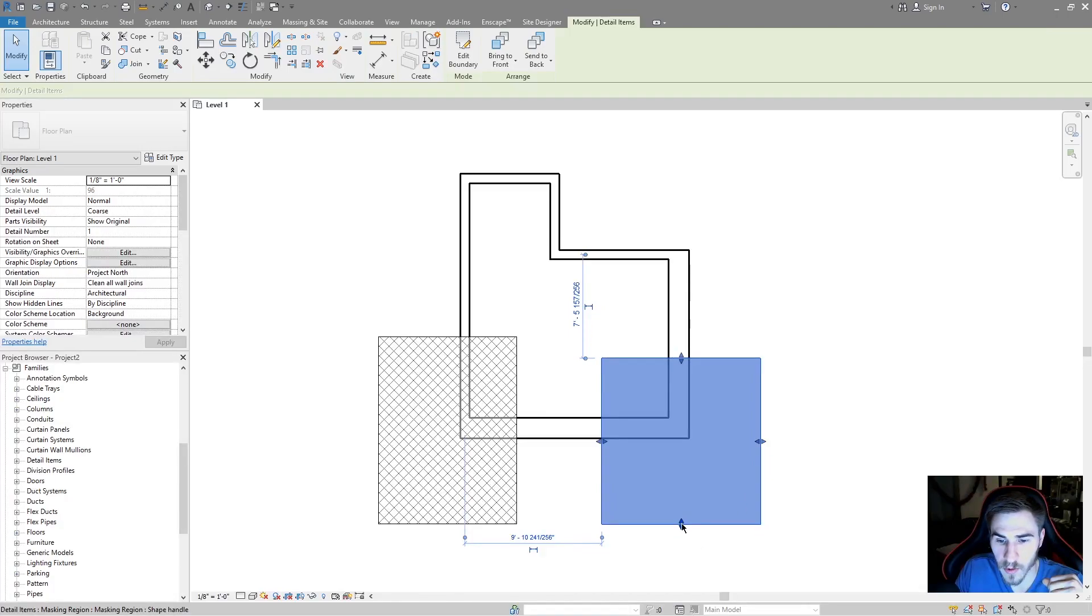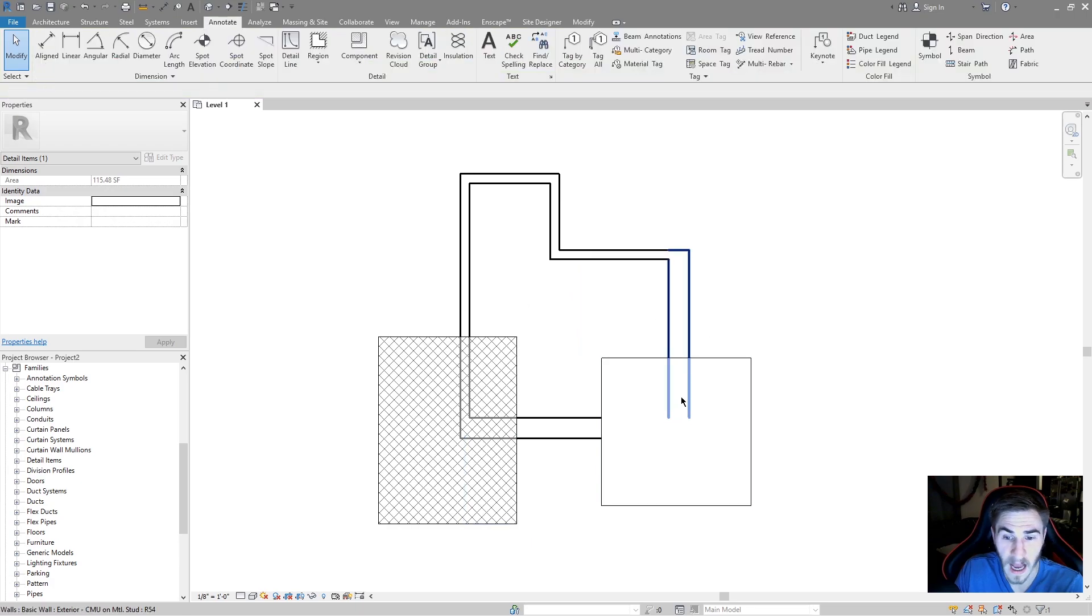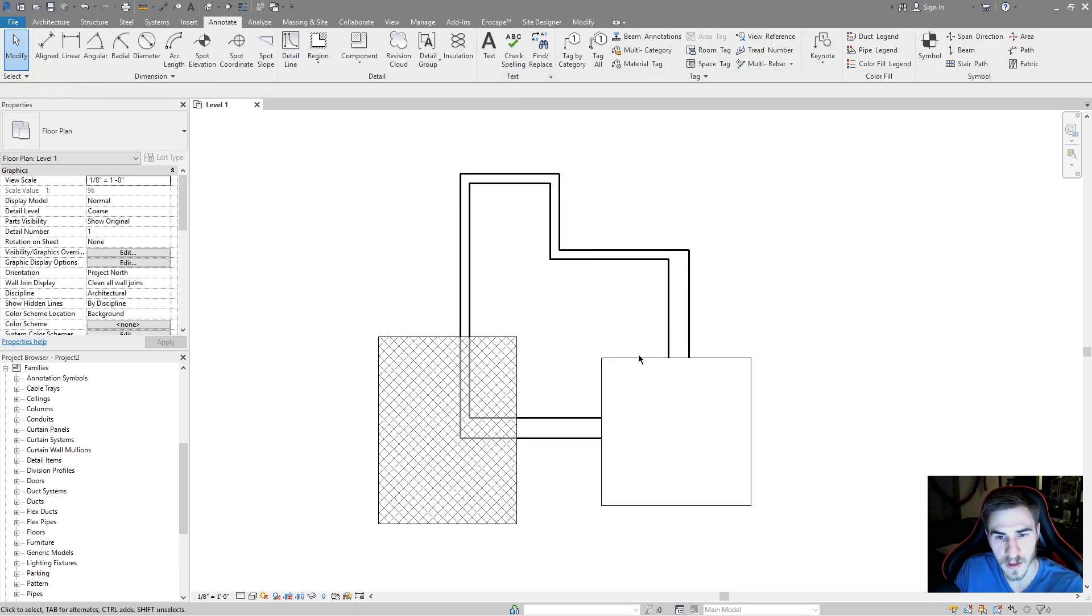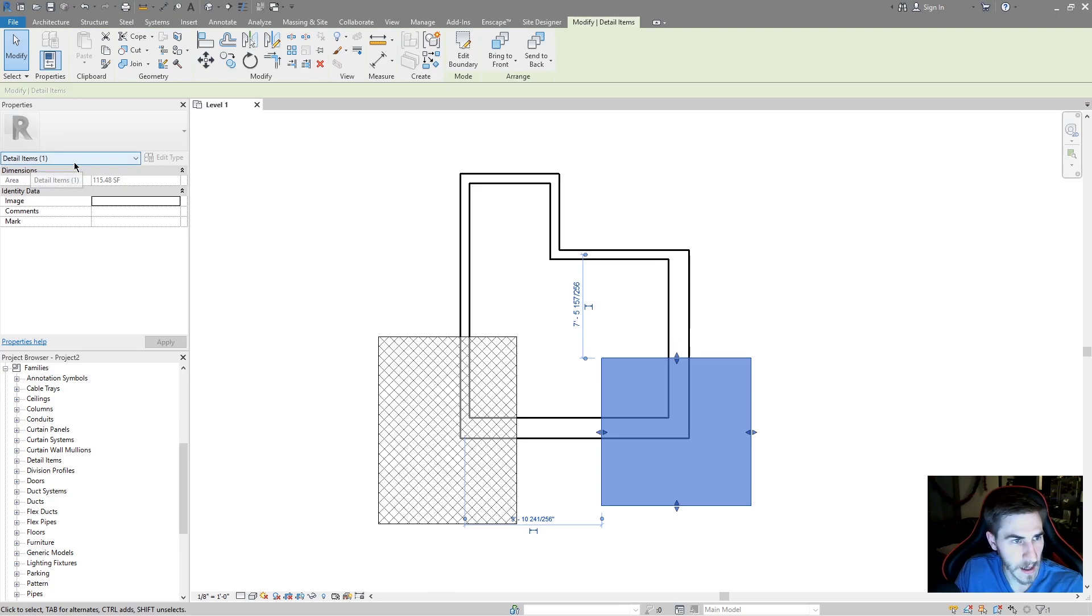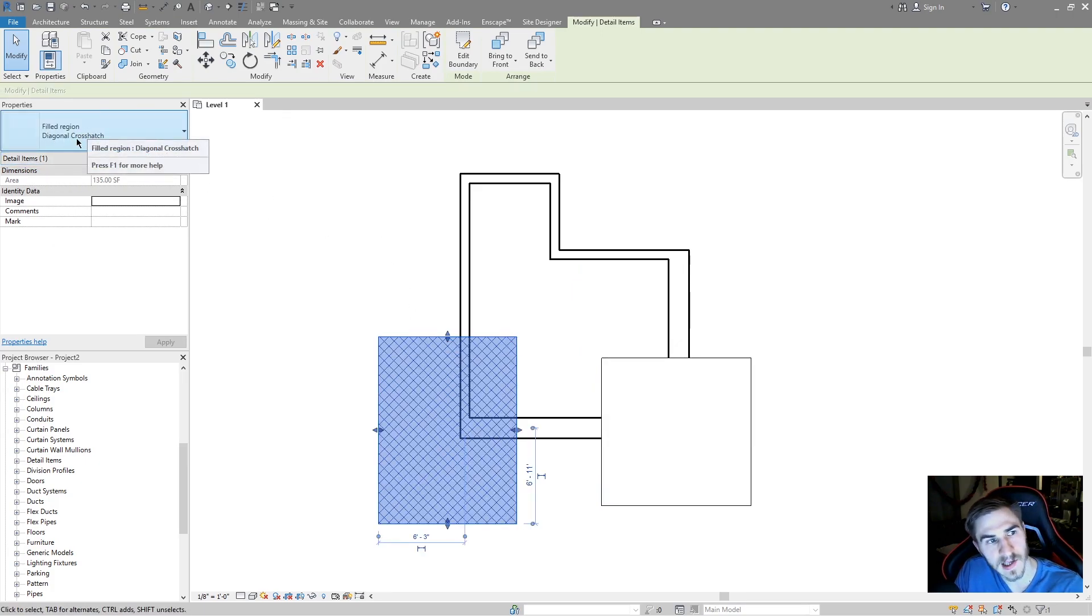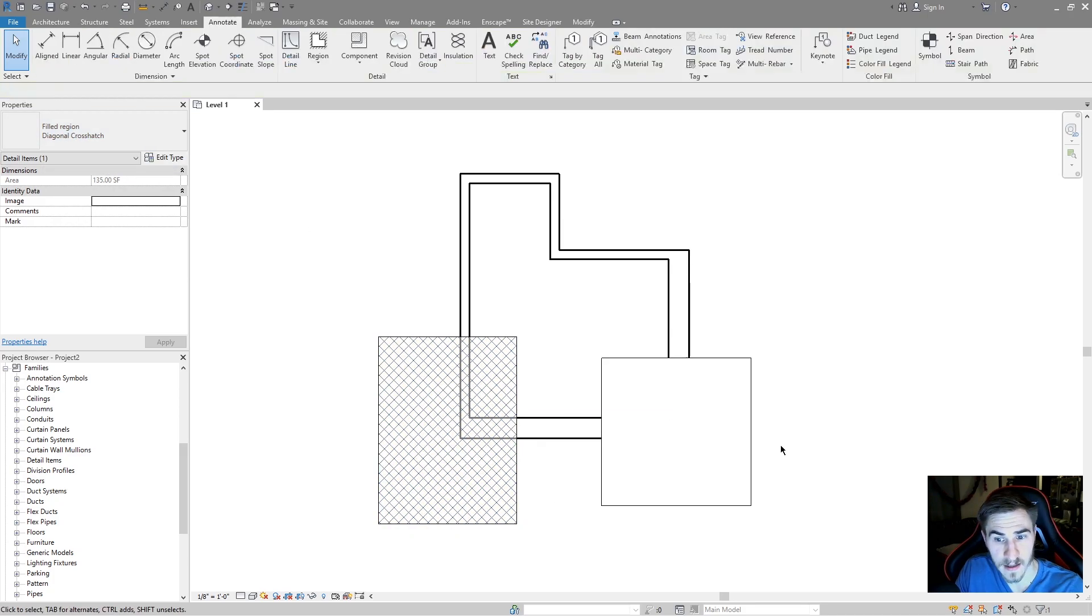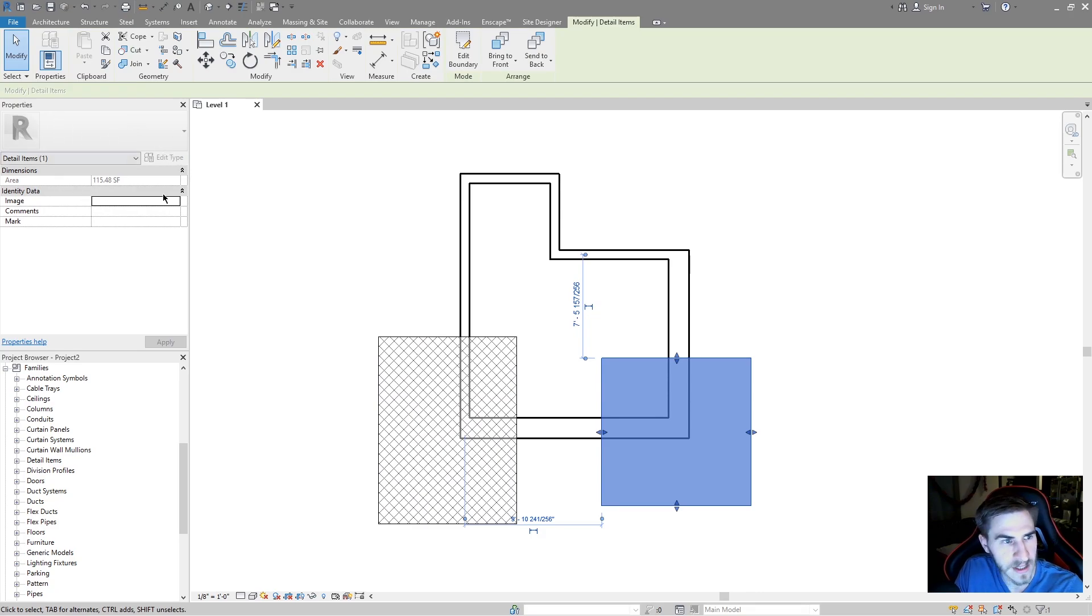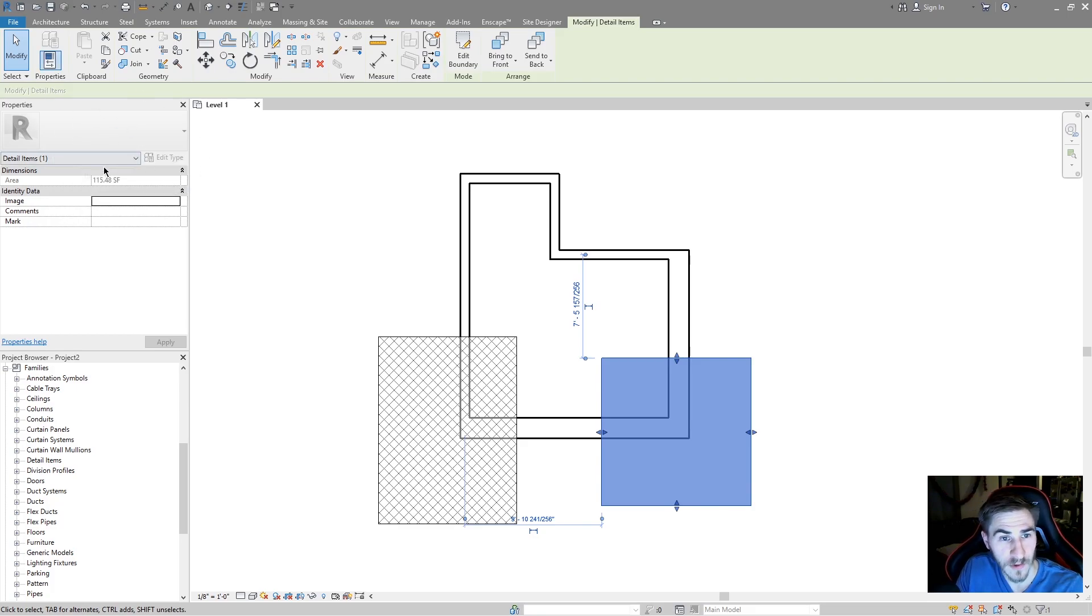That's masking region. That's it. I have nothing else I can do. You'll know it's a masking region if you click on it, you can see detail item. If I click on the filled region, I can also see detail item. But I can clearly see filled region right there and the type of filled region that it is. But when I click back on the masking region, there's nothing here. I can't change the type properties. There's nothing I can do, but it tells me the area. You'll know it's a masking region if you can't change anything and you don't see anything.